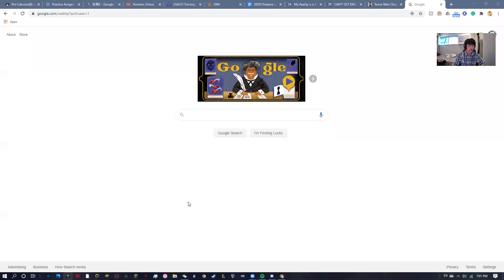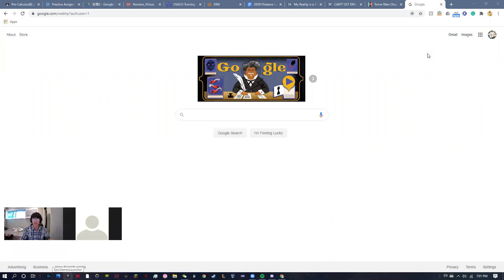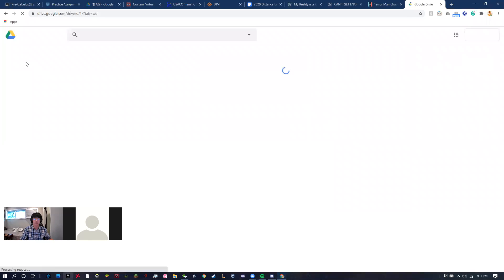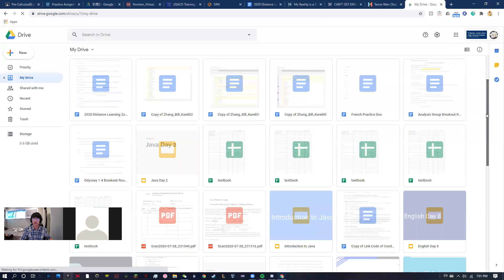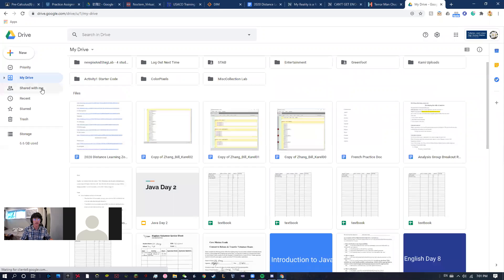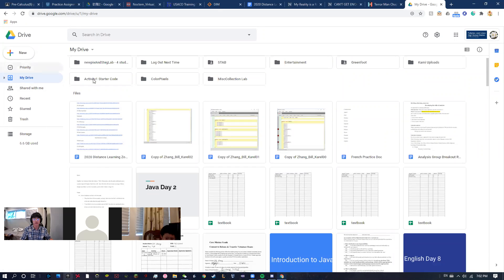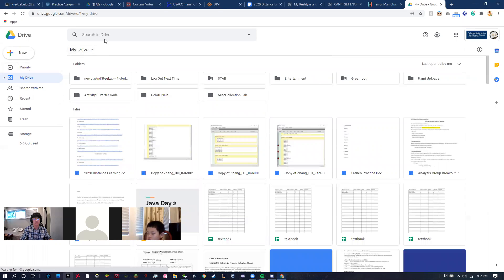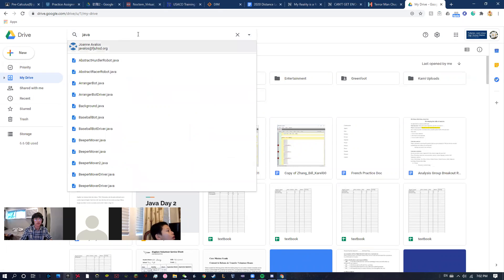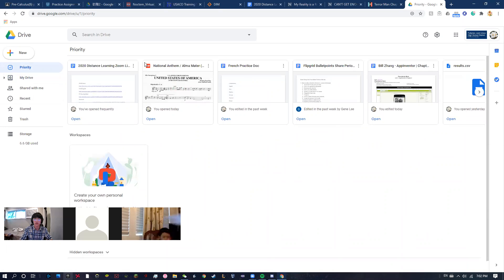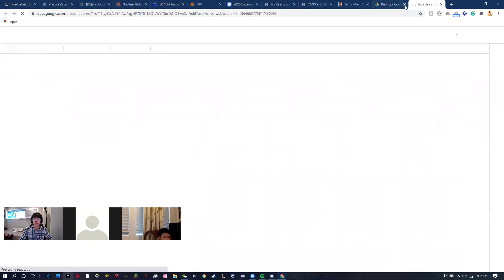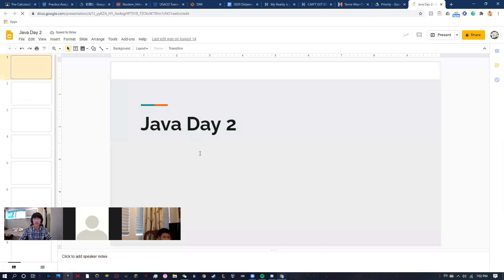Hello everyone, welcome to Day 4 of Java. Today we're going to be doing something a little different — we're not going to be learning from slides. I'm going to pull up the slides really quick so I can reference them, because I'm going to hammer in the knowledge you've learned over the past three days. We're going to go back to Java Day 2 again.